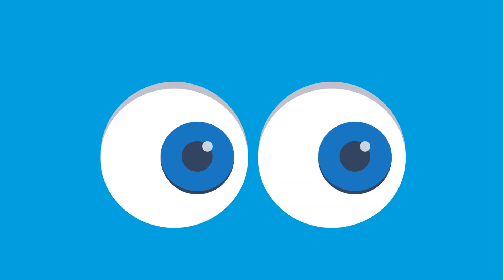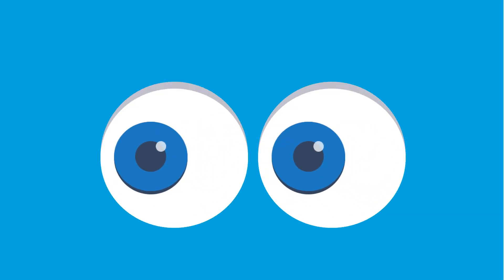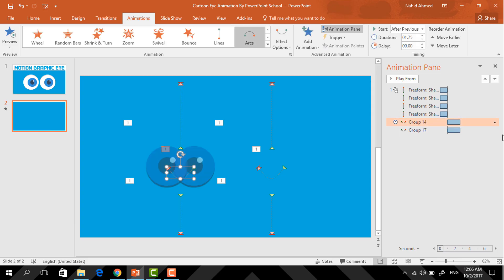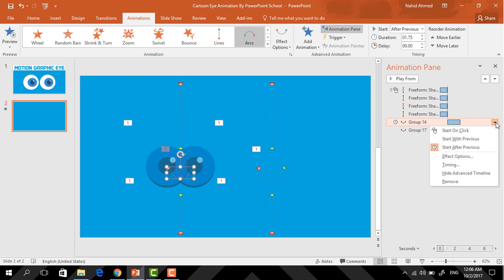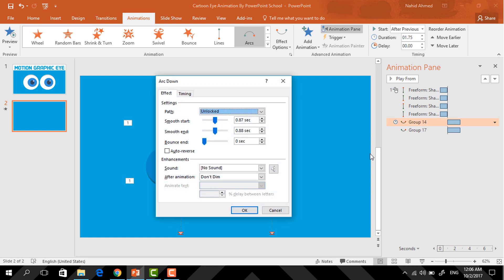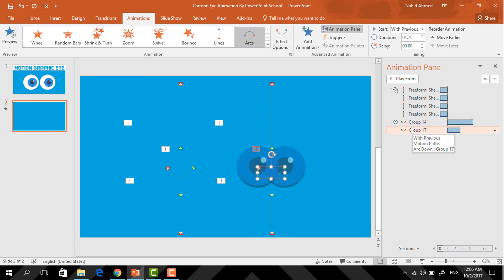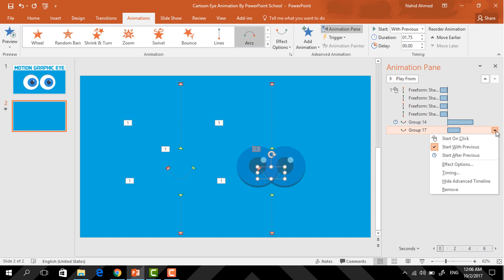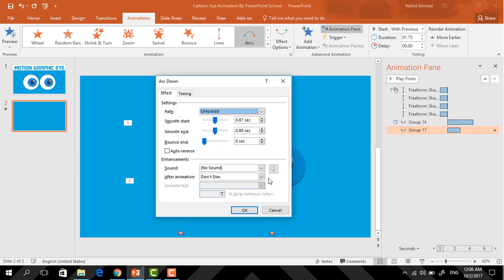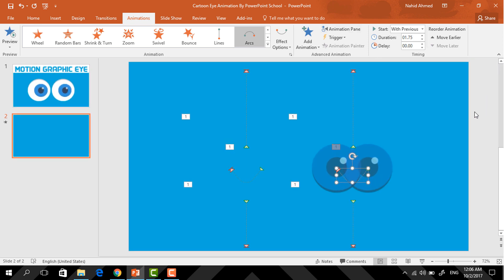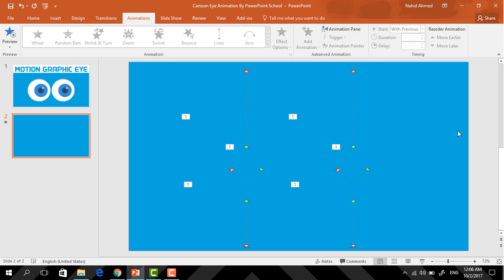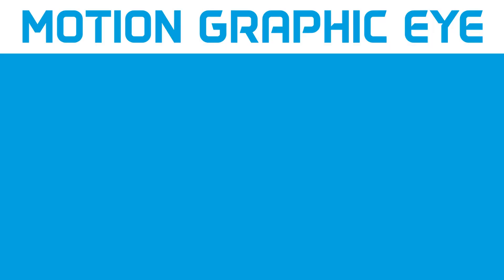Now if you start the slideshow you can see that our animations are working perfectly. Here we need to do one more thing, so select this animation, click on the drop-down arrow, and go to Effect Options. From here just select Auto Reverse and press OK. Now do the same for this one — click on it, click on the drop-down arrow, go to Effect Options, select Auto Reverse, and press OK. And we are done with our animation.